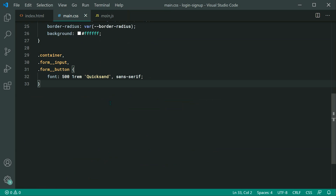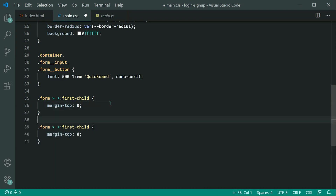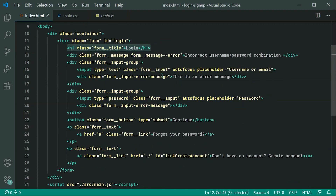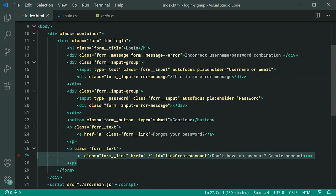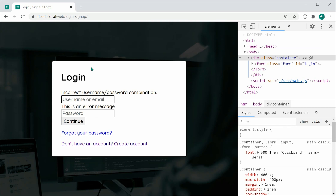Now let's style the form itself. We target 'form *:first-child' with 'margin-top: 0' and 'form *:last-child' with 'margin-bottom: 0', because we have an h1 and a paragraph as first and last children of the form and we don't want those extra margins visible. Saving and refreshing, those extra margins are eliminated and the padding is consistent on all sides.